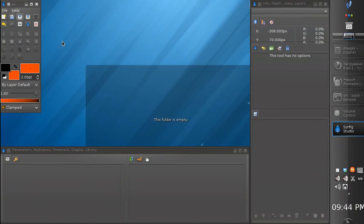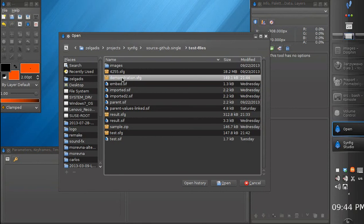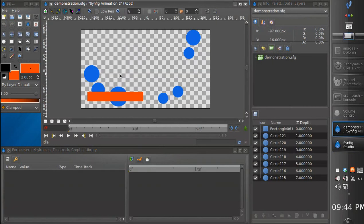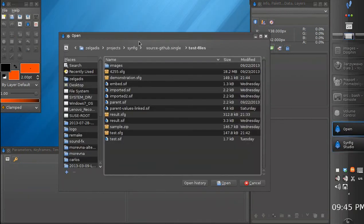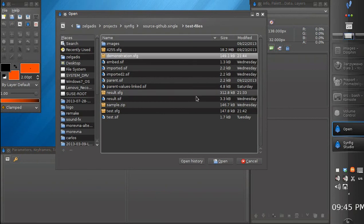Now let's close our document and try to open it again. Close it again and launch the open file dialog. You probably noticed that we have a new button at the bottom of the dialog. It is called Open History, so we can select the SFG file and click Open History.